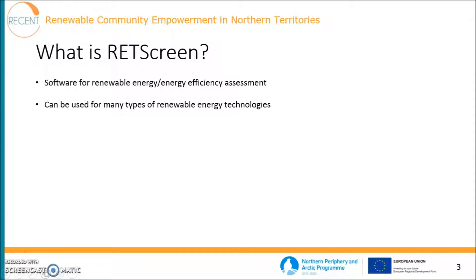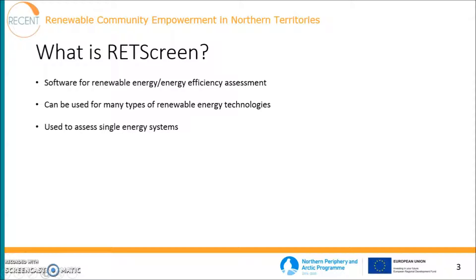It can be used for many types of renewable energy technologies ranging from solar panels to tidal power for example. RETScreen is used to assess single energy systems, so it is not capable of assessing national scale energy systems.